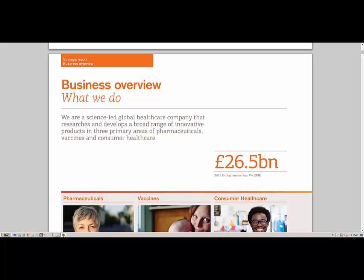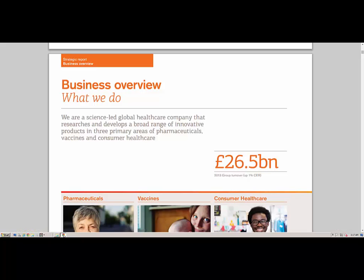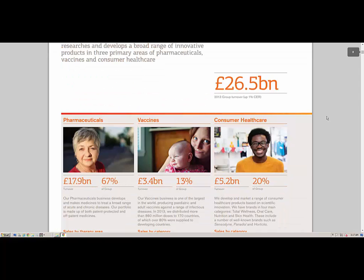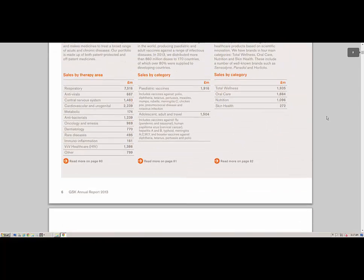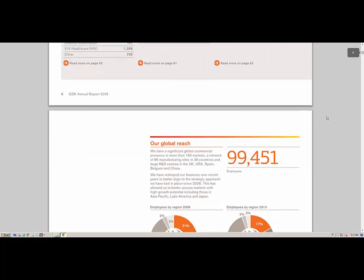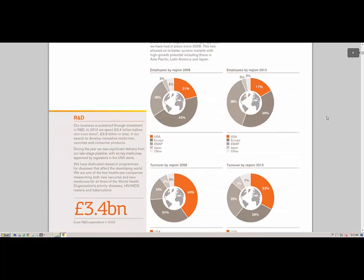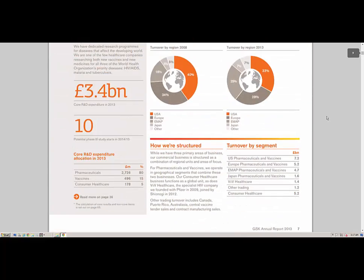As business users, we may come across business terms that we need to know more about. For example, we may want to know the definition of the term "total sales" and see related assets when reading a financial report.